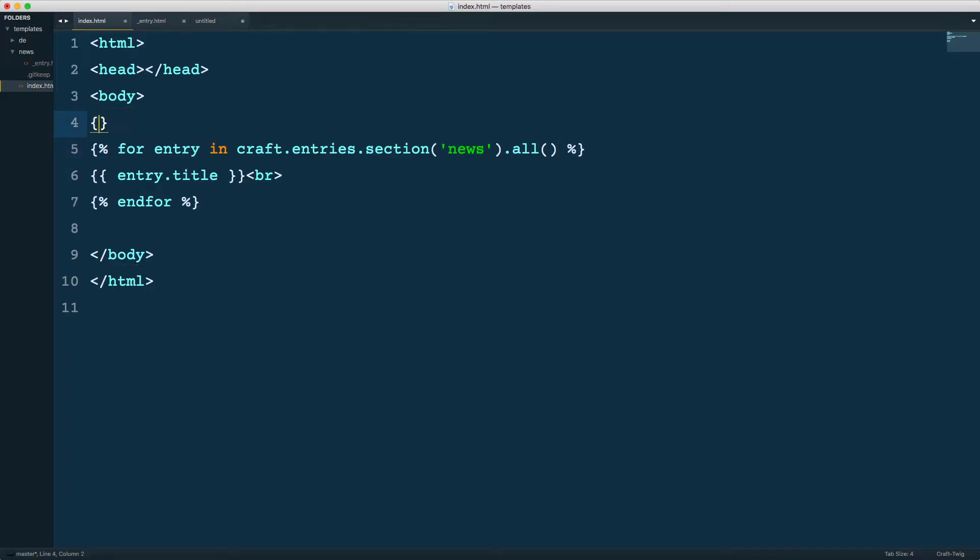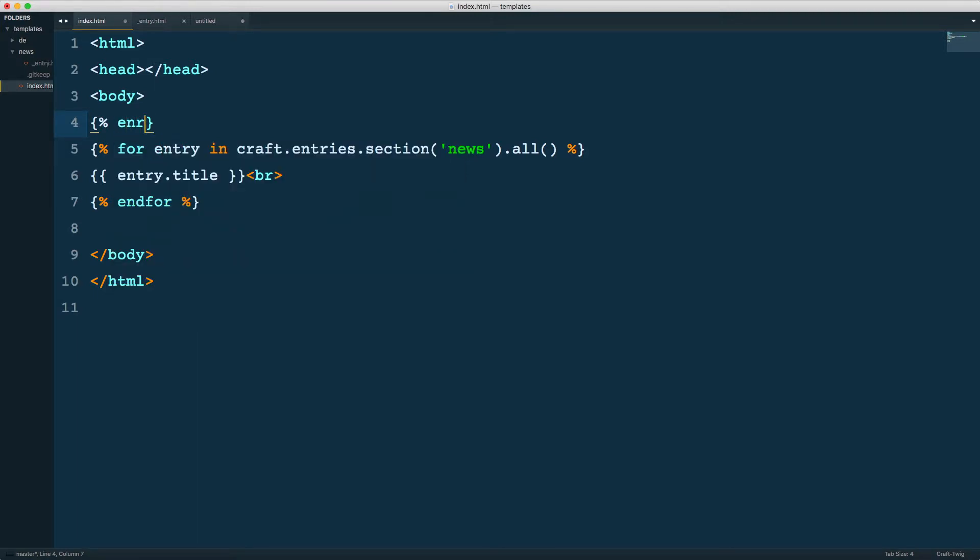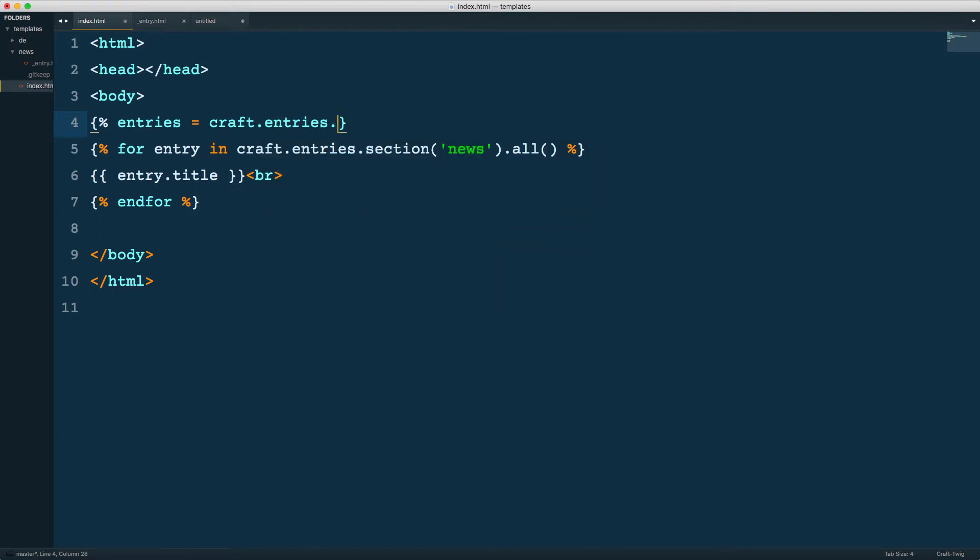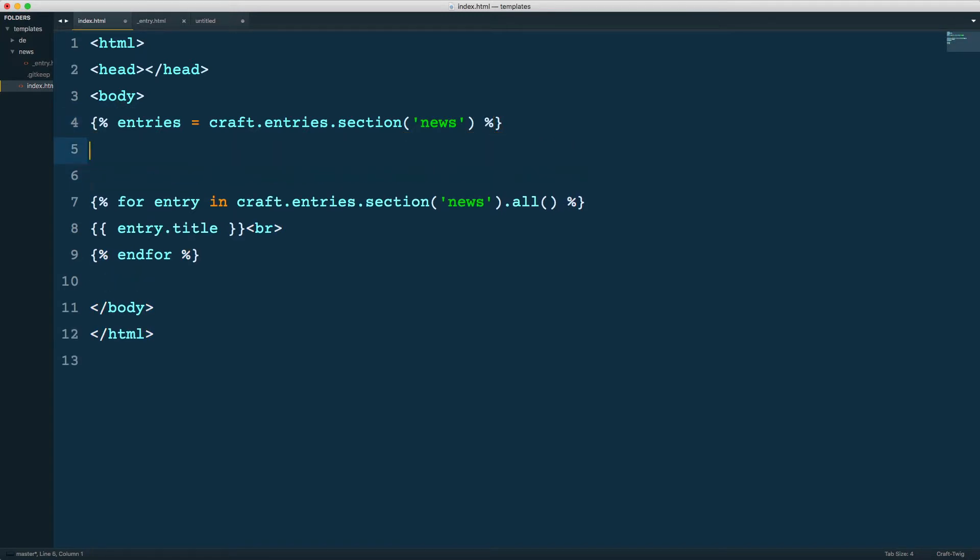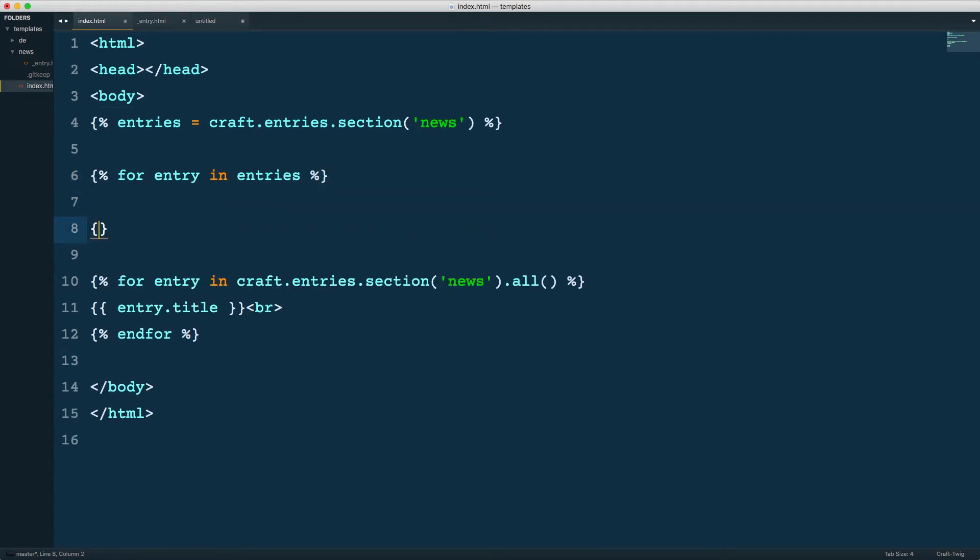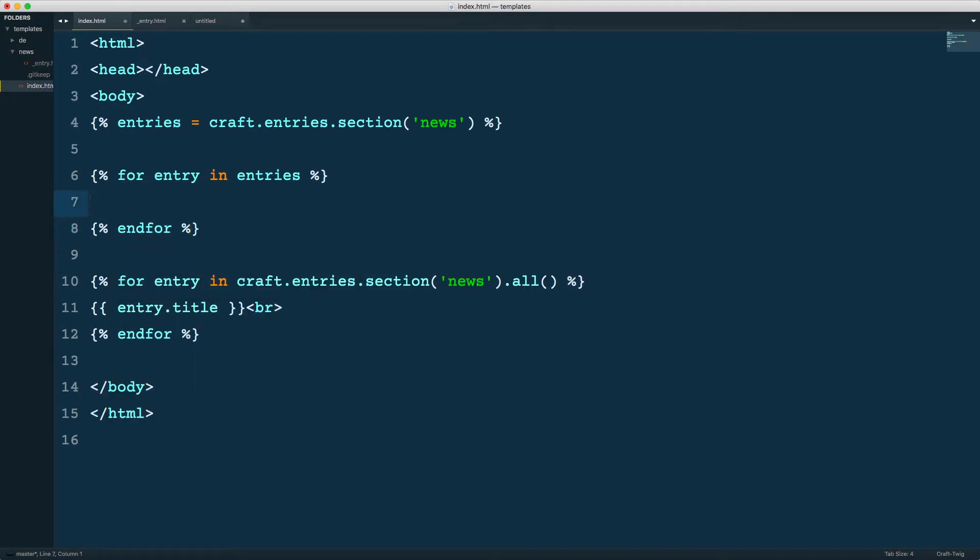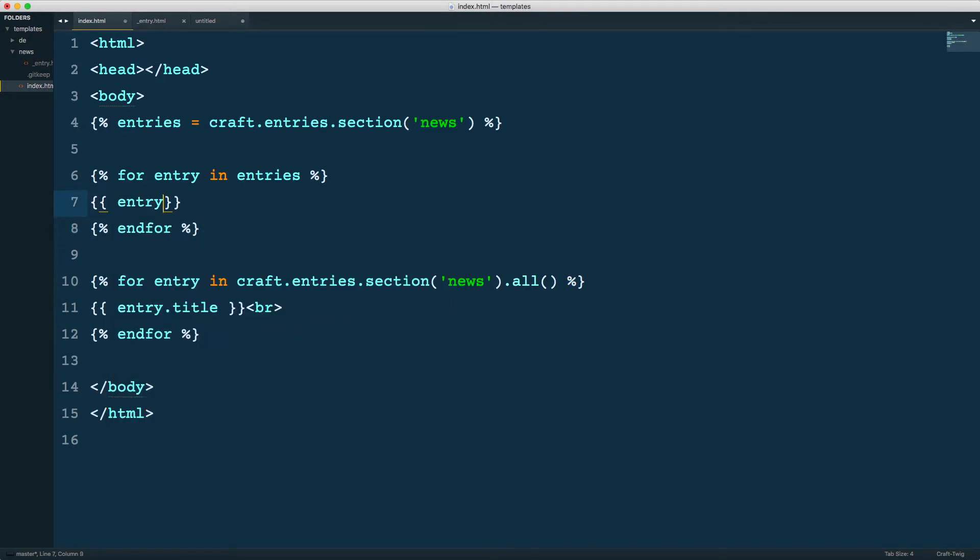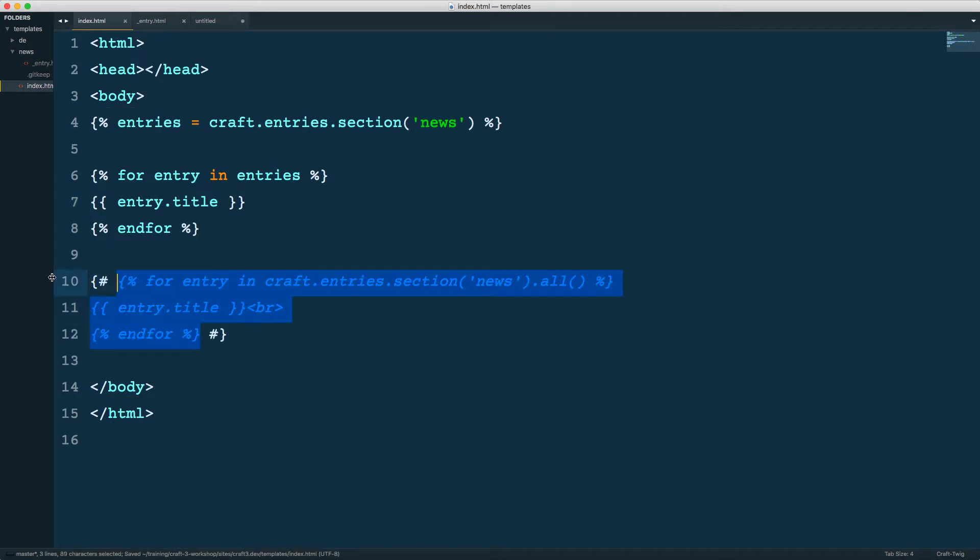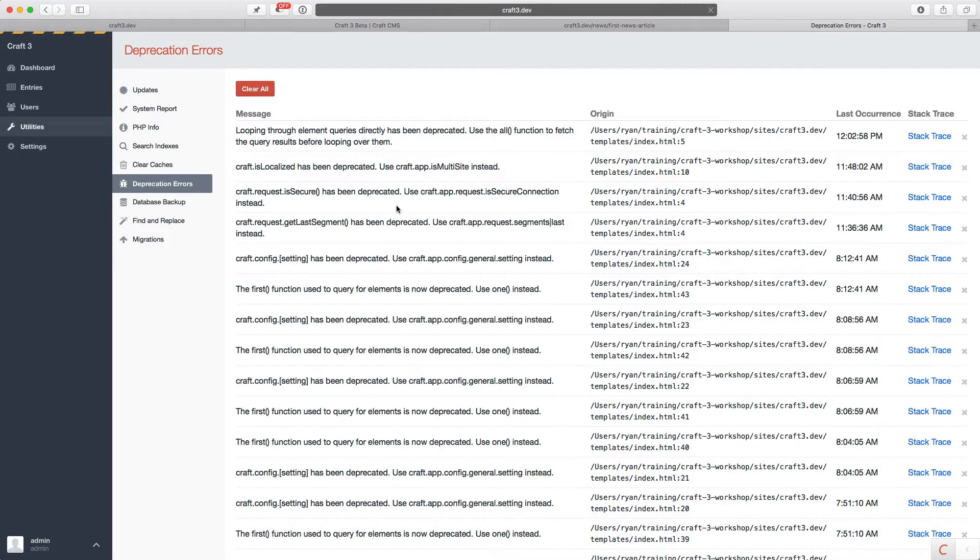So we could also do something like entries equals Craft.entries.section.news, right? And then here, do for entry in entries. I'm sure you've used this syntax before. And then here we can output entry.title like that. We'll just comment that out for now. So let's try that one. And of course, I want to set that. Let's reload. We get the same thing. Of course here, I don't have my break tag, so it's just playing out differently. There we go, we get the same thing.